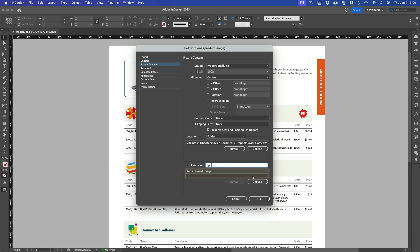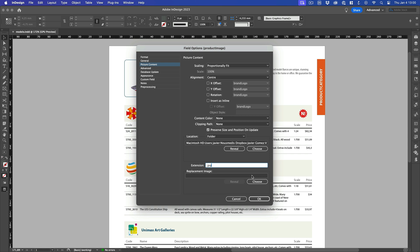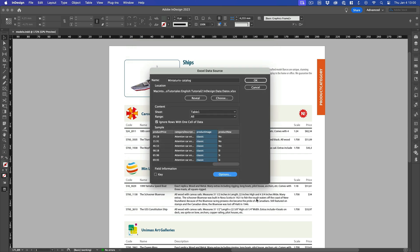The Replacement Image field is also very useful. If Easy Catalog cannot find an image with one of the provided extensions, it will place the file we specify here instead. This way, we can automate a catalog even if we don't have all the images yet. Later on, when we do have them, we will be able to update the document and they will be automatically placed in the appropriate place. Click on the OK button to close the dialog box.